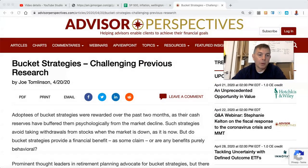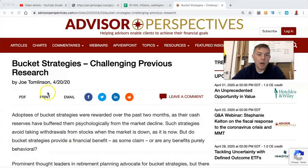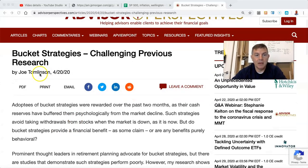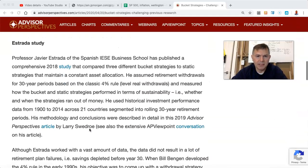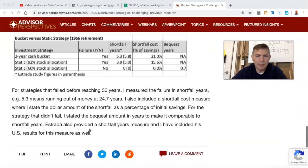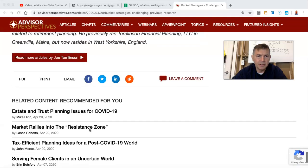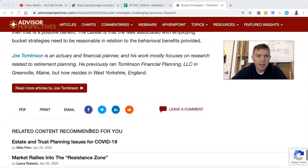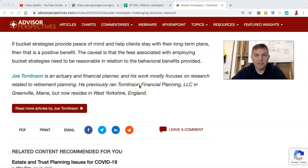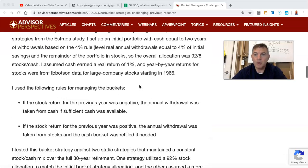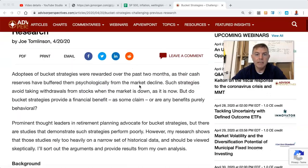So I was reading this article from Joe Thomason from Advisor Perspectives. And I love Joe Thomason's stuff. He lives in Maine or he used to live in Maine. I think he moved to England. He previously ran Bernal Rosarios in West Yorkshire, England, wherever that is. Yorkshire pudding.